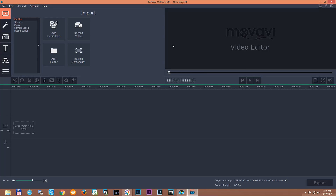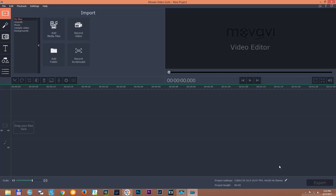As you could see maybe in my other videos, I use this video editor because it is very easy to use and very user friendly. For the video work and video editing I do, this is a perfect video editor — not too expensive and at the same time quick and easy to work with.